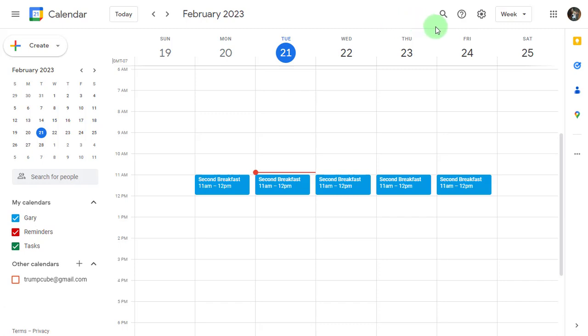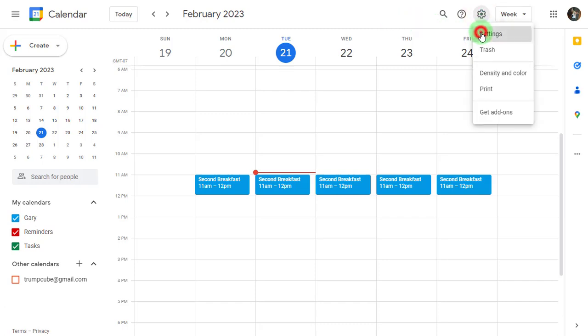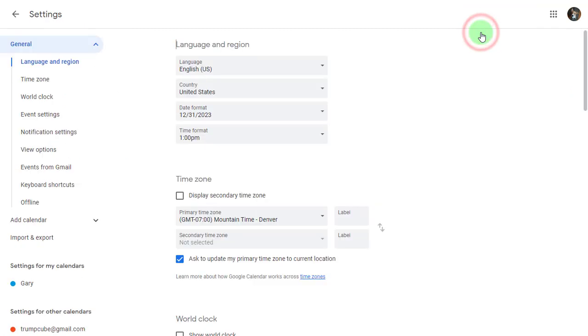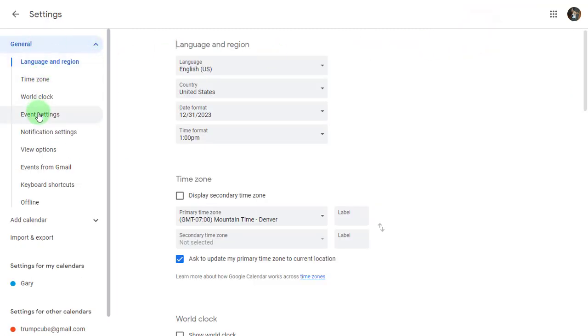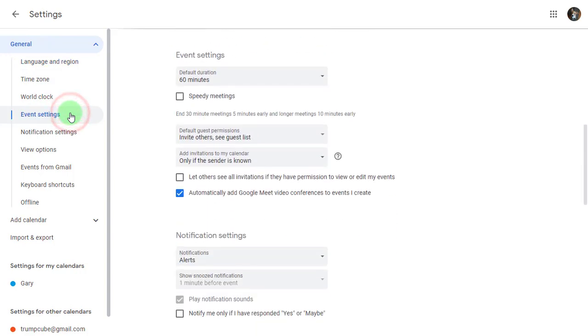In the upper right corner of your calendar screen, you're going to go to your gear icon, go into settings. Underneath the general tab to the left, you're going to go down to event settings and click on that.